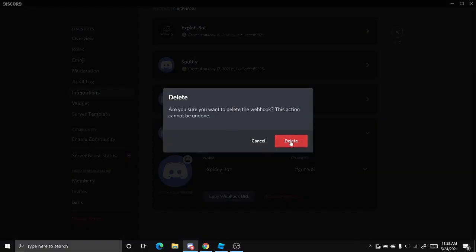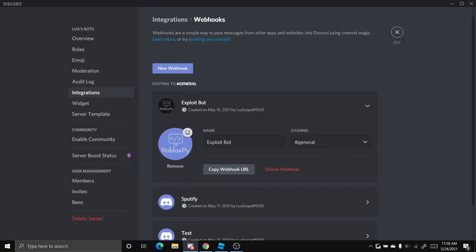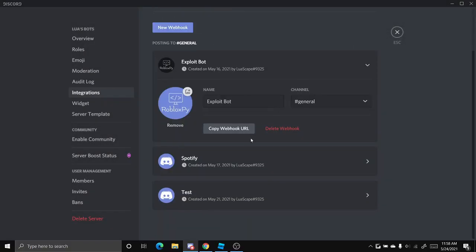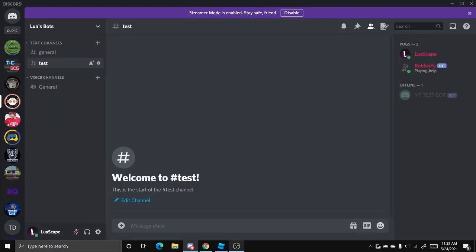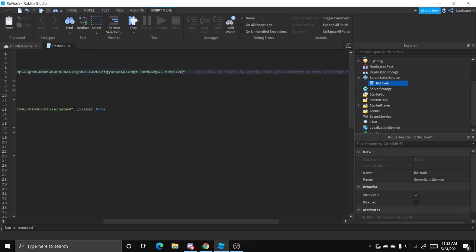So I've already created one right here, the exploit bot and this basically is the webhook. So you want to click copy URL and paste it right here in the URL link.